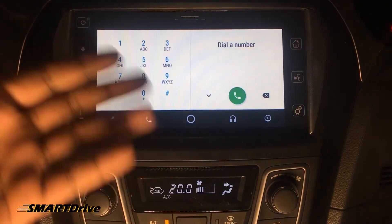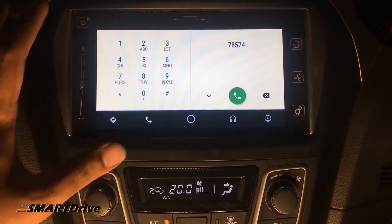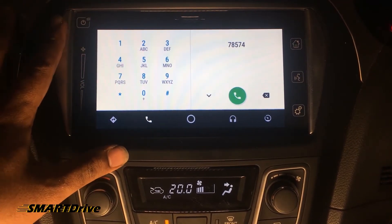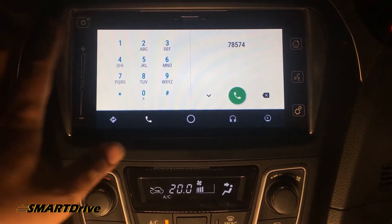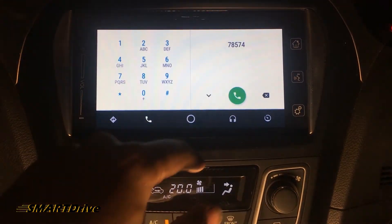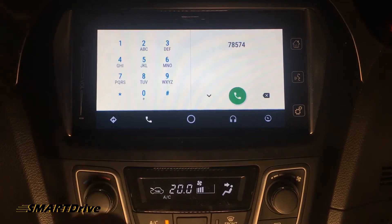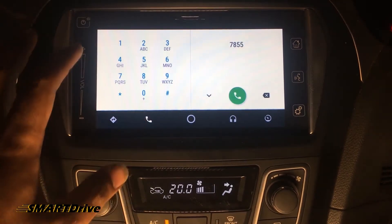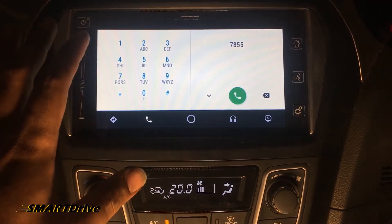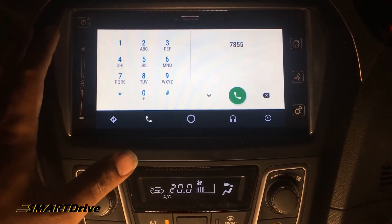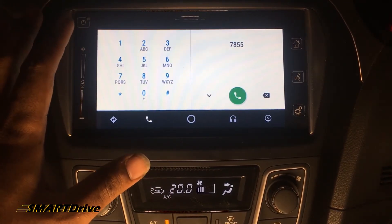We do have a dialer here, but unlike our phone, it will not suggest any contacts related to the numbers entered. So the dialer is not preferred for daily usage.